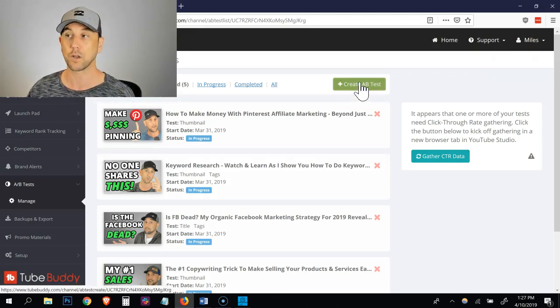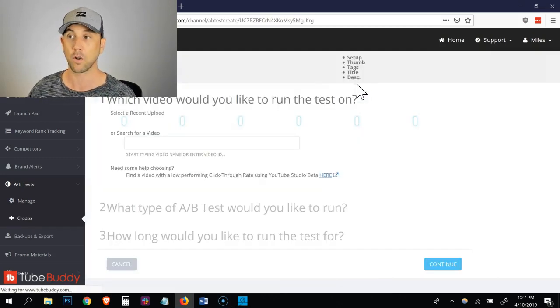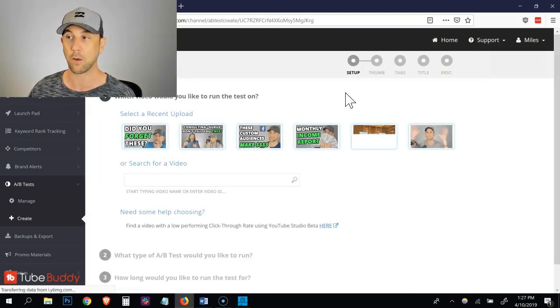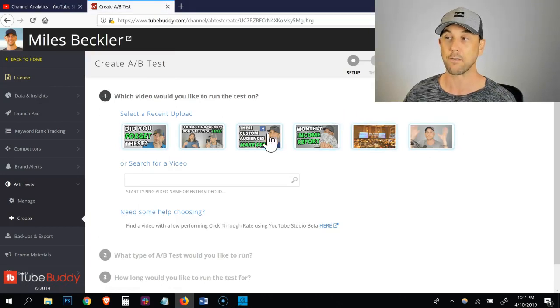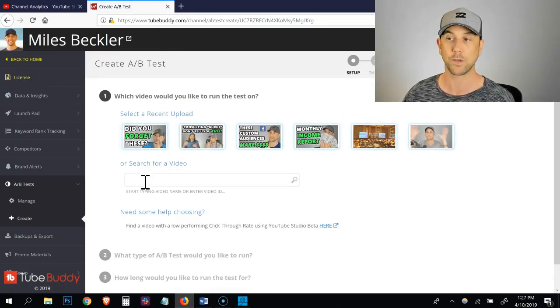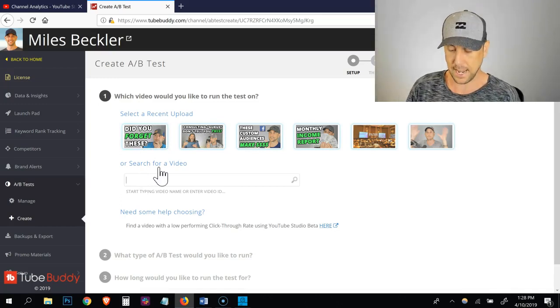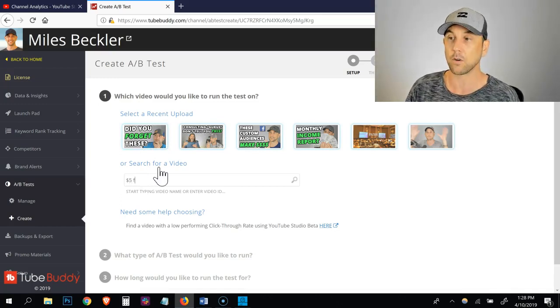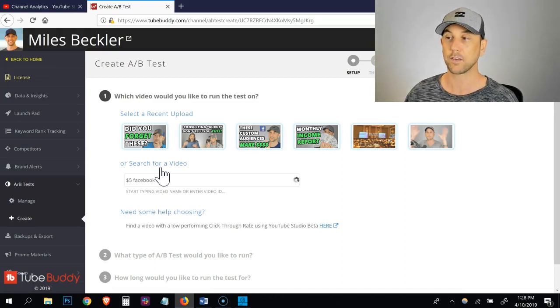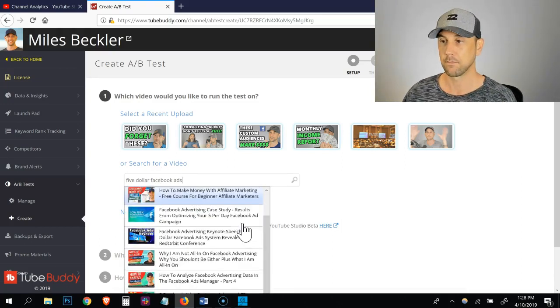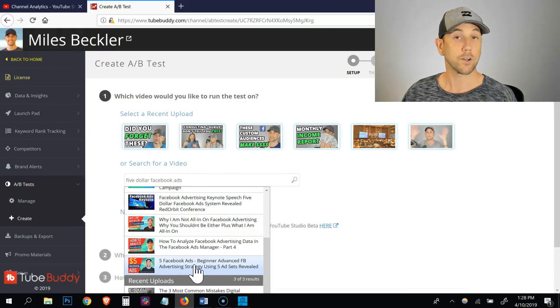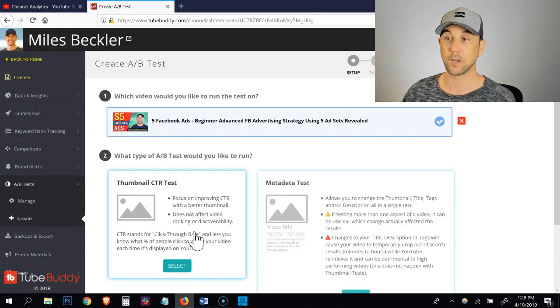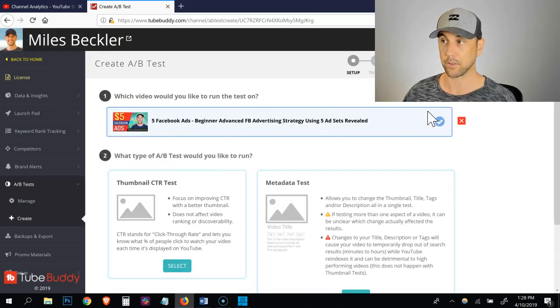So what we're going to do is we're going to click create AB test. And it's going to load and ask me which videos I want to run with. So I can just click the different videos right here. These are my six most recent videos, but I want to search for that one. And I just searched by name. So it was $5 Facebook ads and give it a quick second to auto populate this. So I just did a quick search for the name. I've got it here. I click and it loads it into the test.